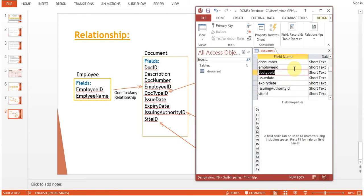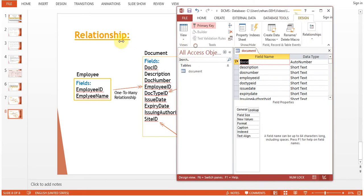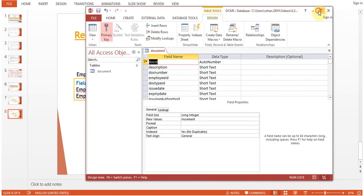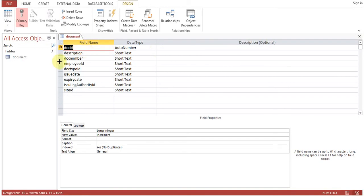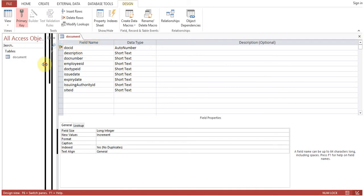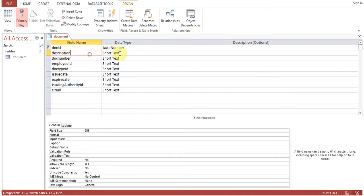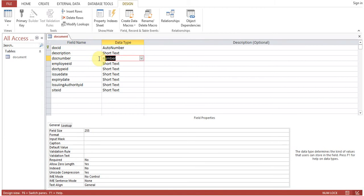So here now you can see that in Access we have the Document table. Doc ID is auto number, Description is short text, Doc Number - these are numbers ID should be number.